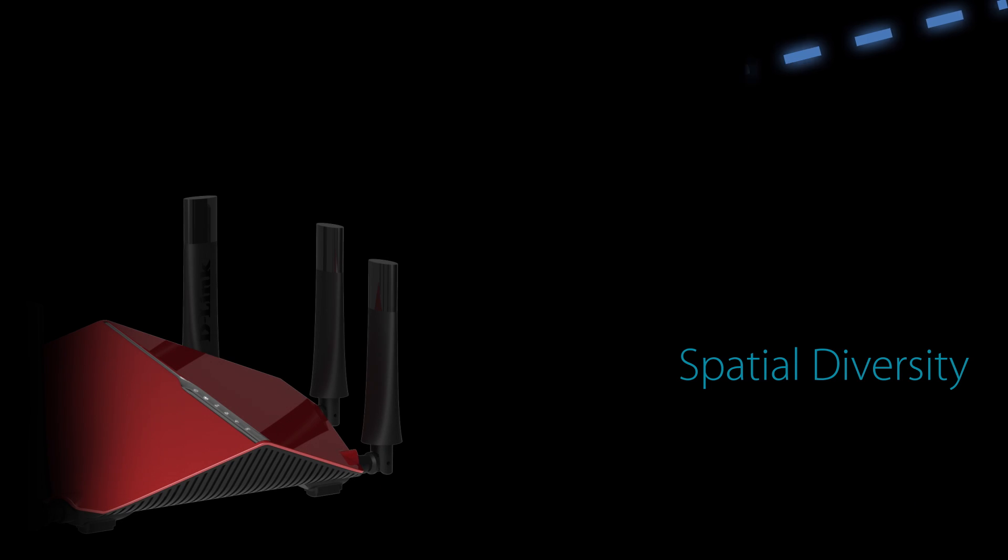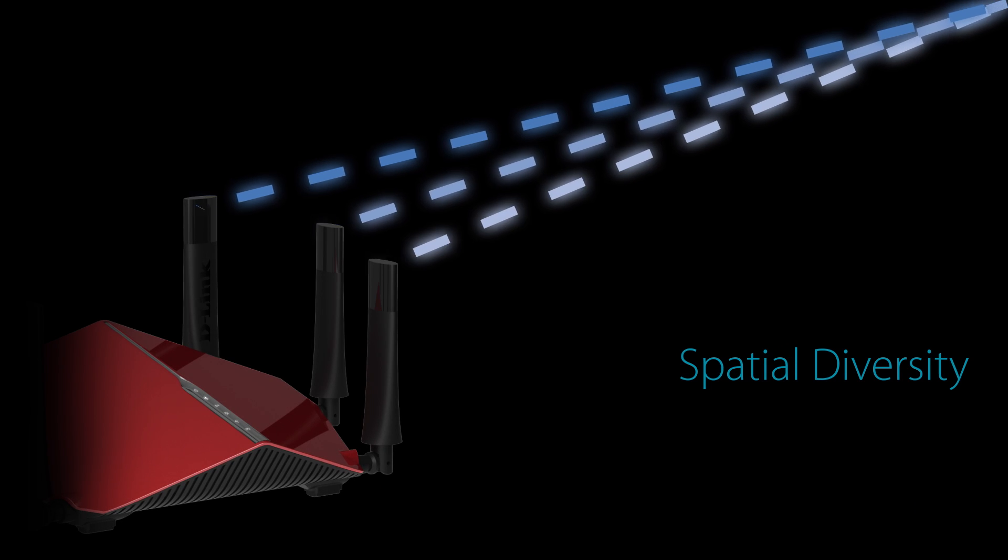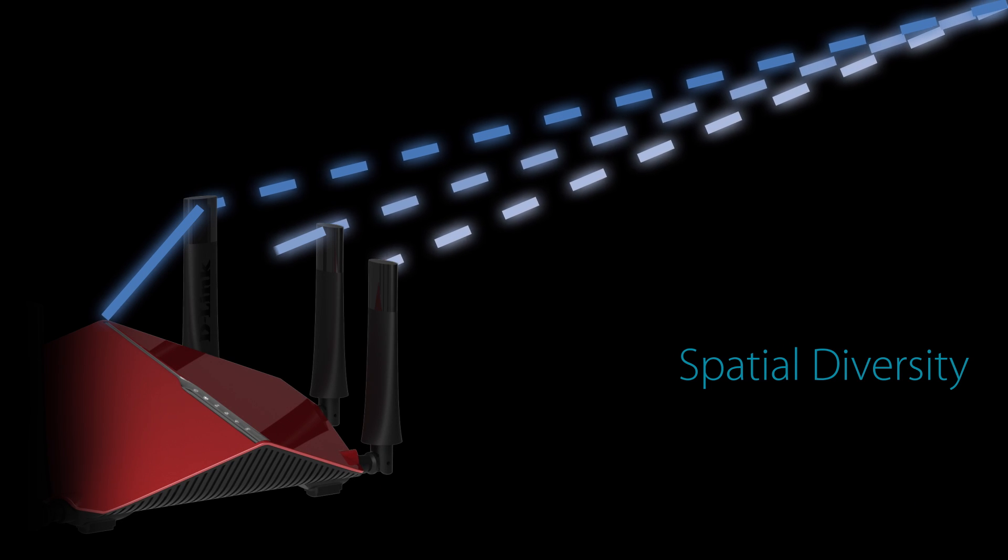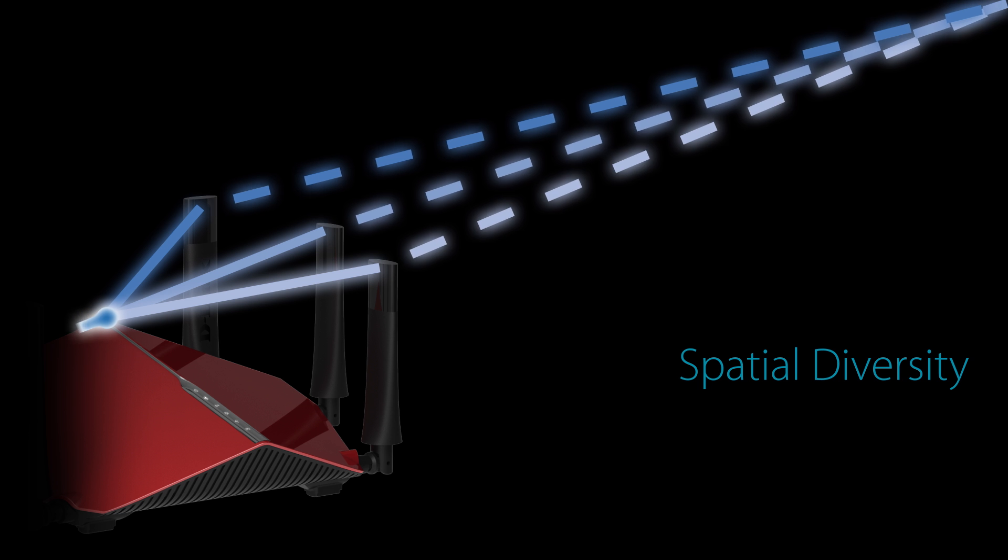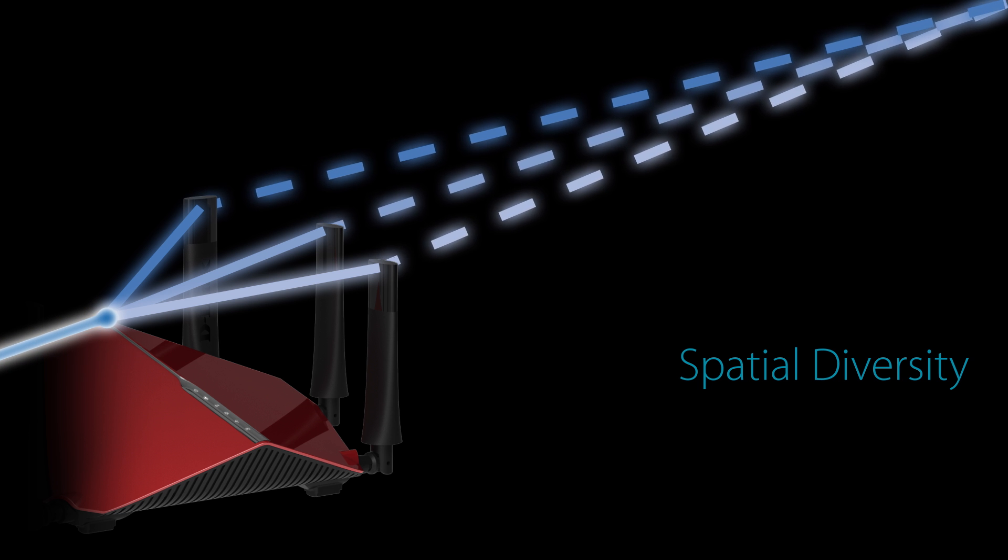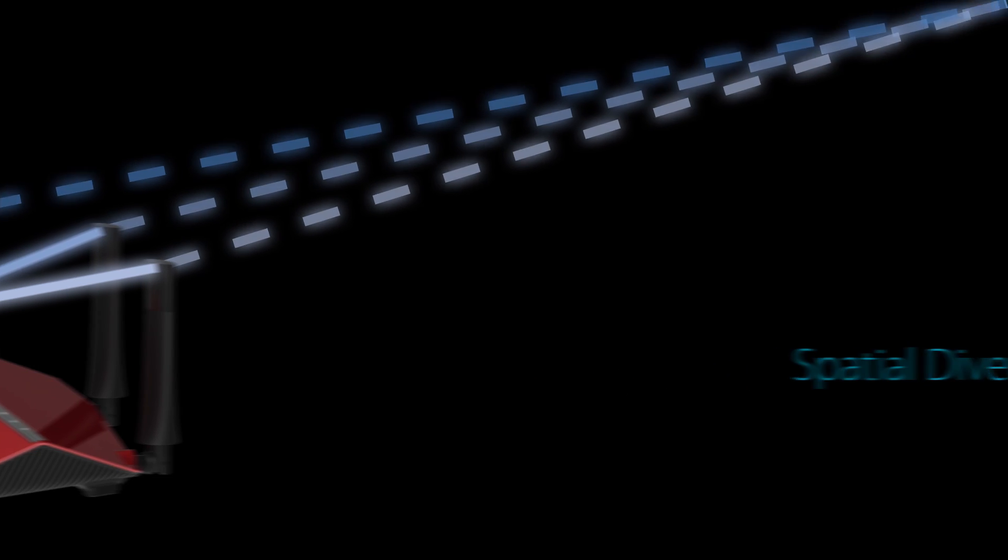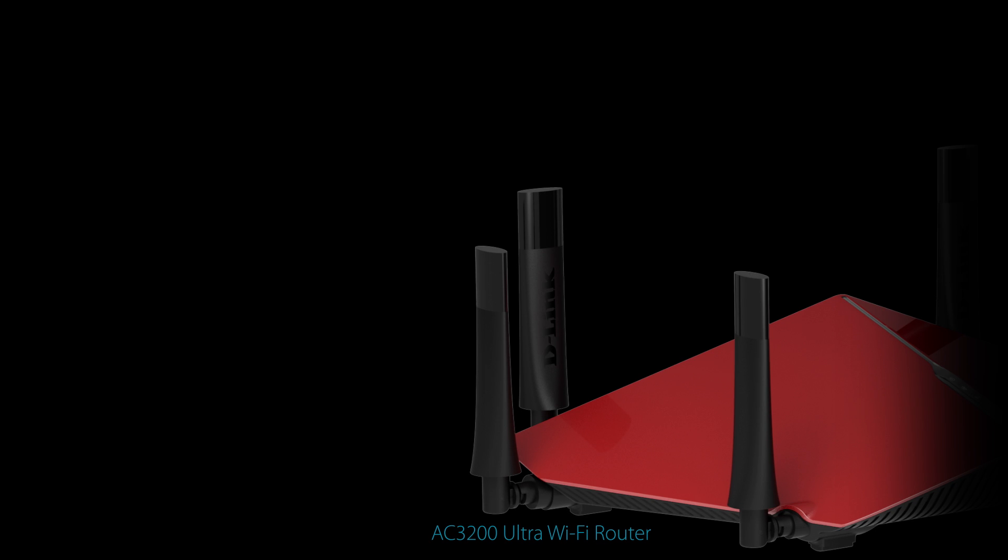Because a router's antennas are physically located in different places on the device, they each receive a slightly different version of the signal sent by connected clients. This is called spatial diversity, and it helps to improve link reliability. Once each antenna has received a signal, the router algorithmically combines the different versions to create one better version. Think of it this way.